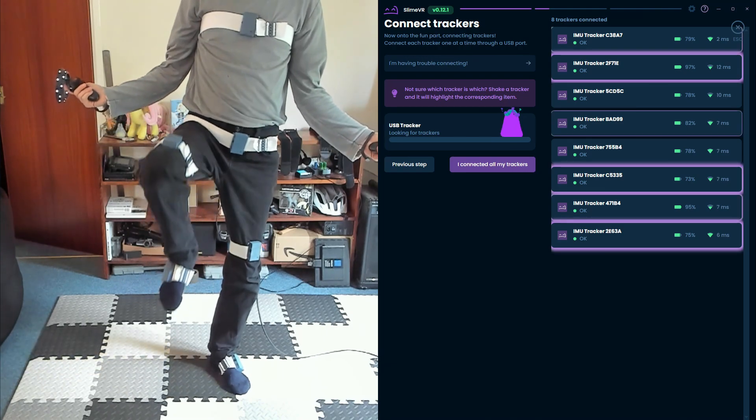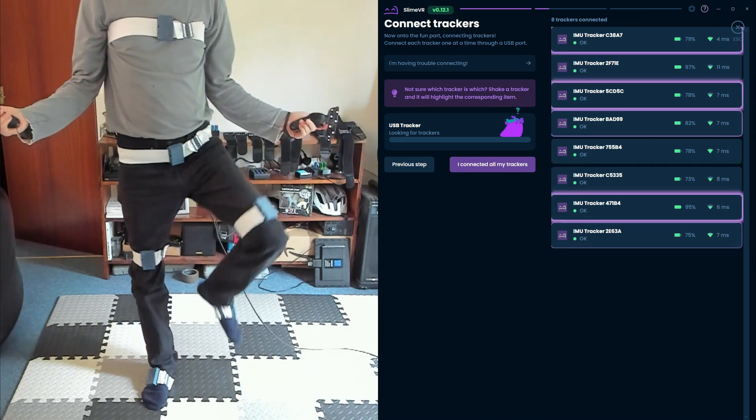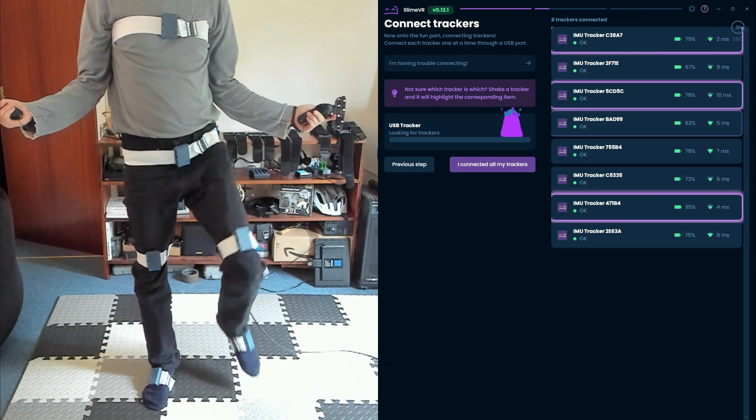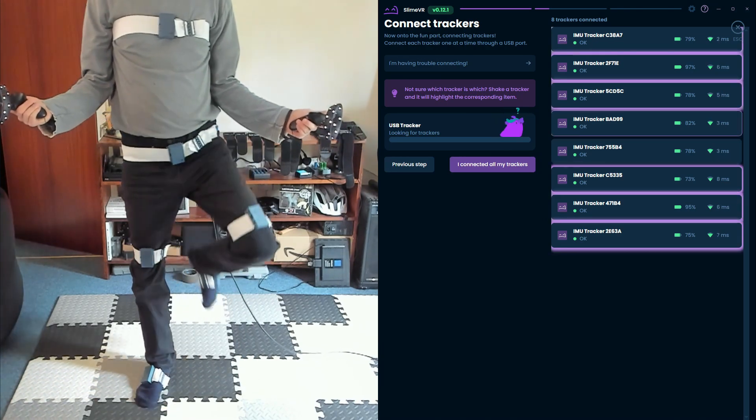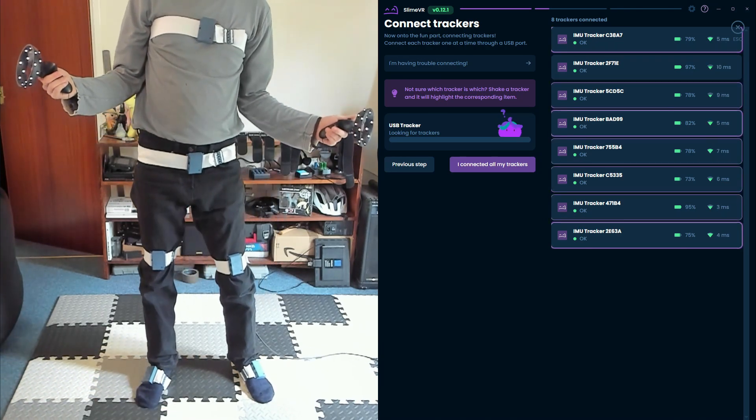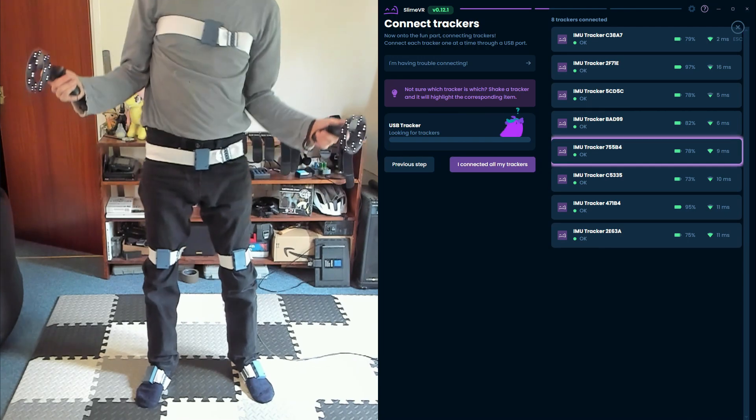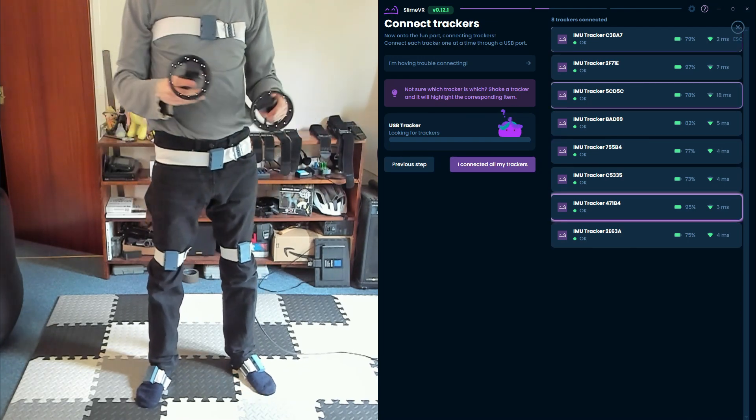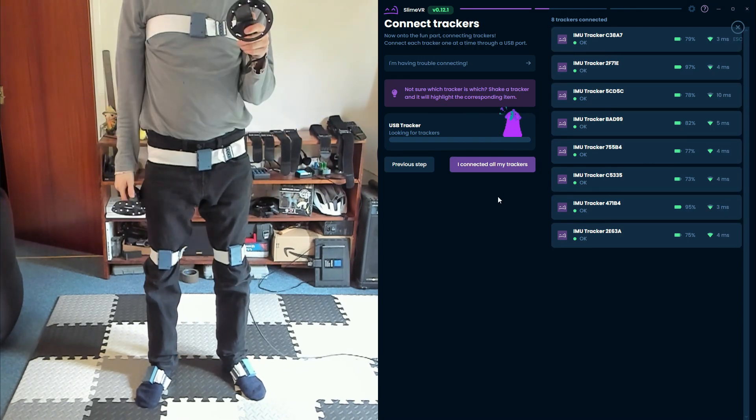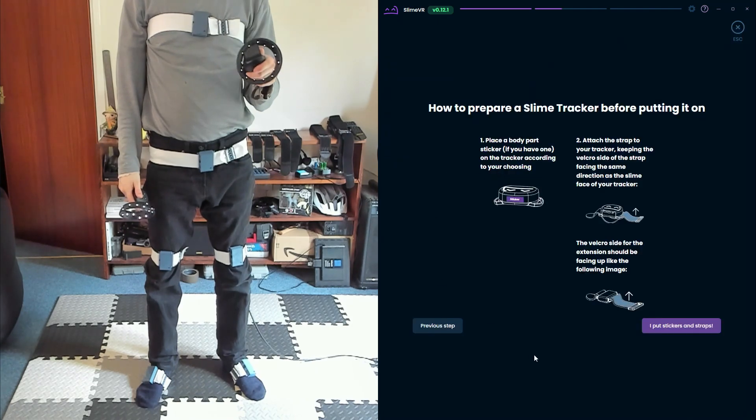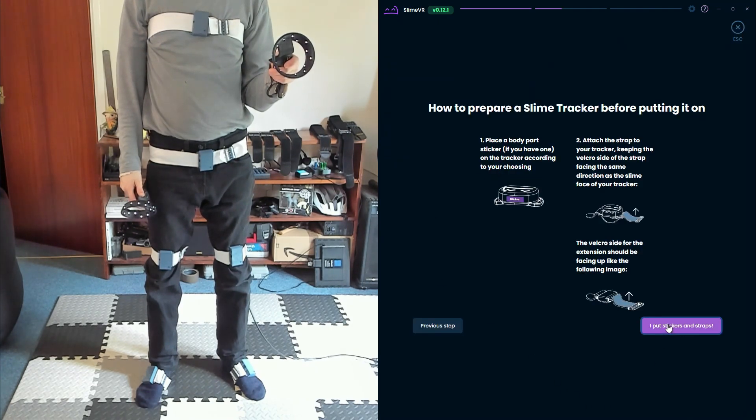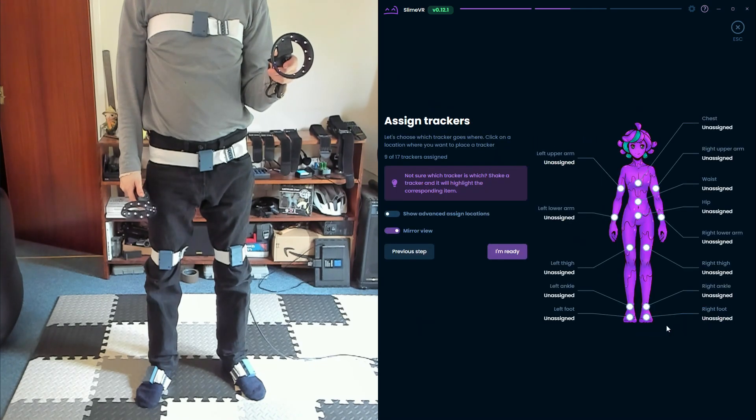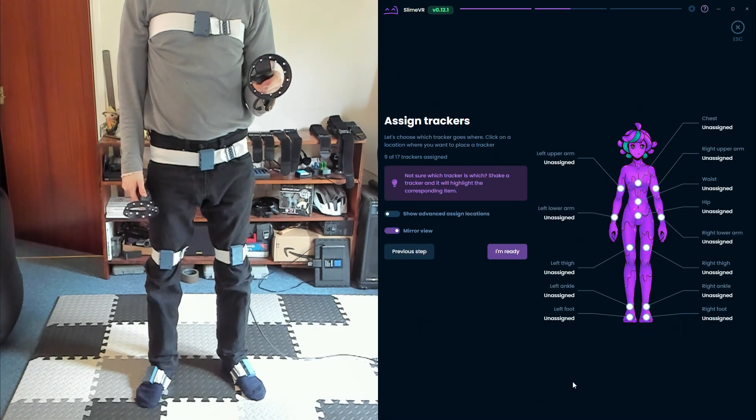Now let's set up SlimeVR. I recommend putting on your VR headset for this and bringing up your desktop view from the SteamVR overlay as we'll need to stand in certain poses at the right times. Select I connected all my trackers to continue. We can also click through the next step as we've already made up our straps.